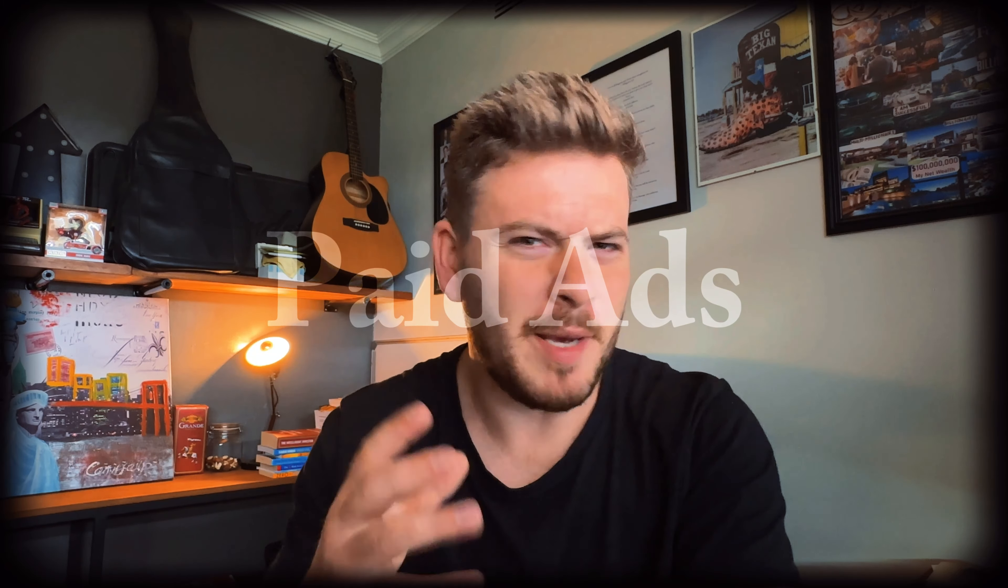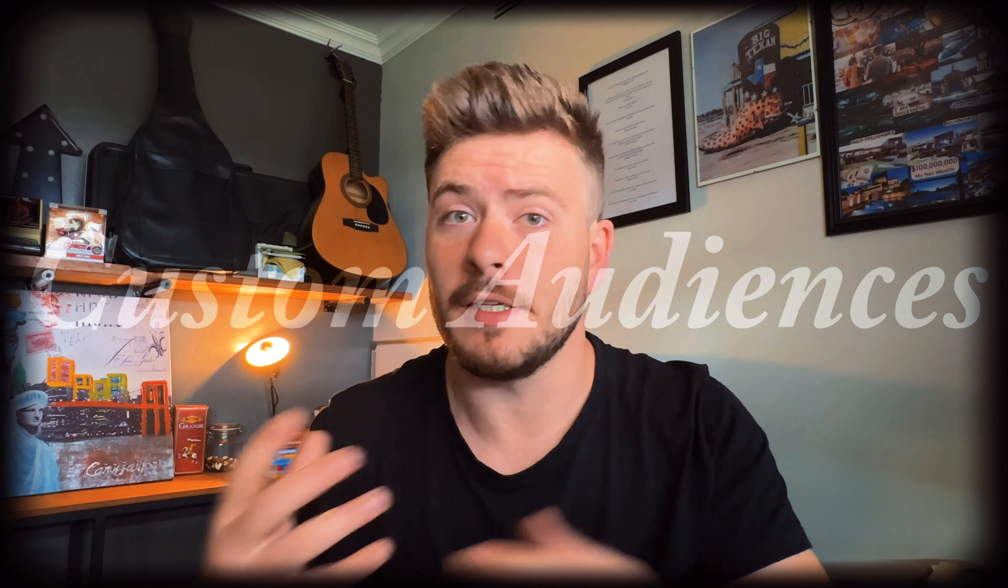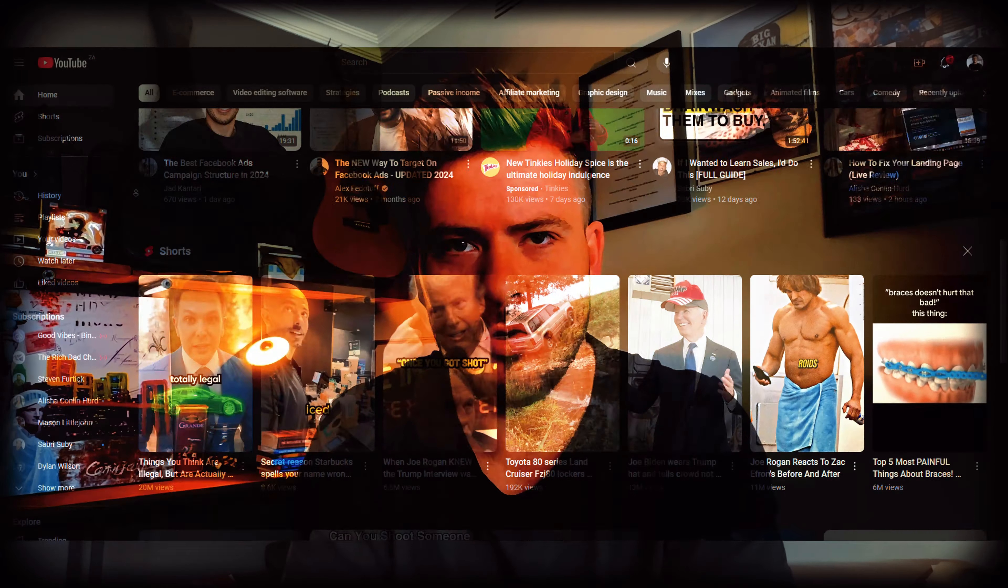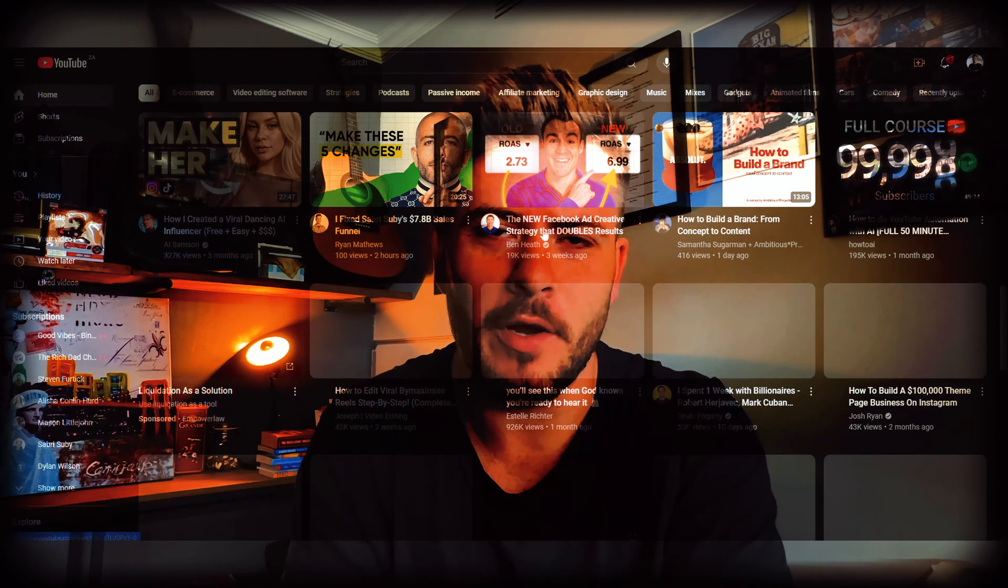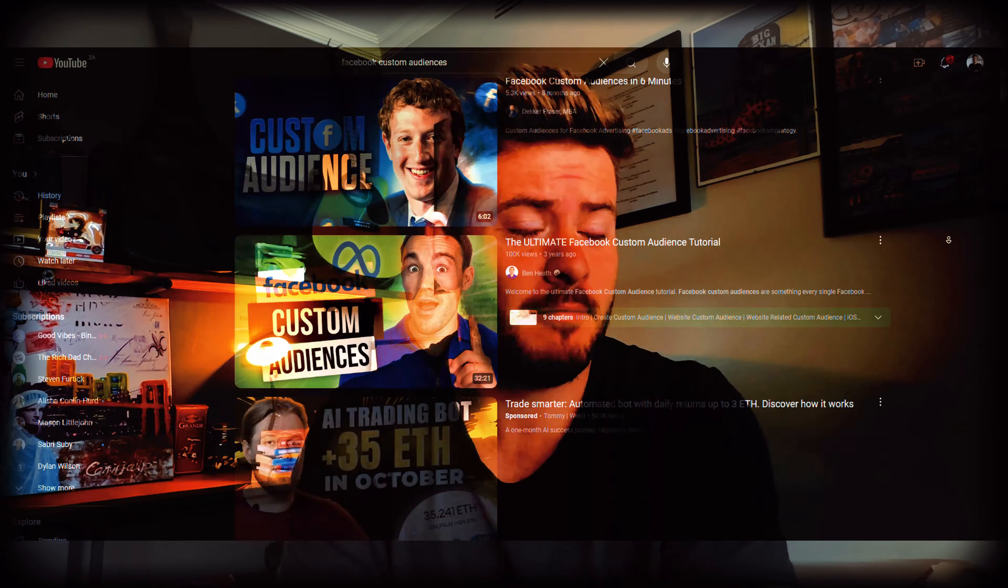So meta advertising, paid advertising, custom audiences. I'm pretty sure you've heard one of these words at least once in your lifetime scrolling across YouTube or Instagram, wherever you might be popular on. What we're going to discuss in today's video is we're going to take you through exactly how we create custom audiences for our clients.